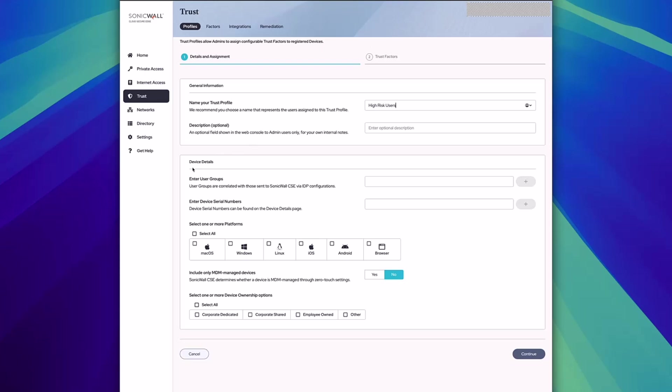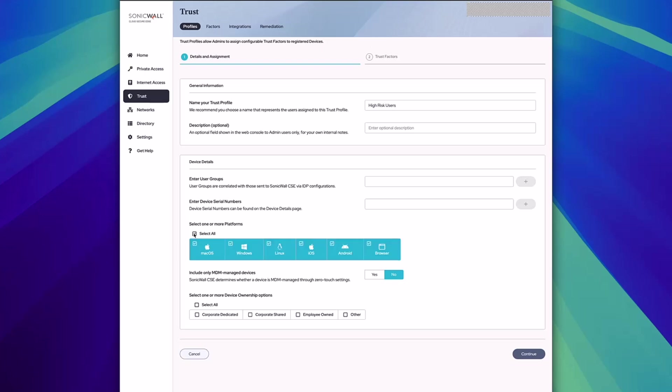From here, you can choose device details and customize how this profile is targeted for users. This can include things like groups from your identity provider, individual serial numbers of devices, or things like specific operating systems or ownership of devices.